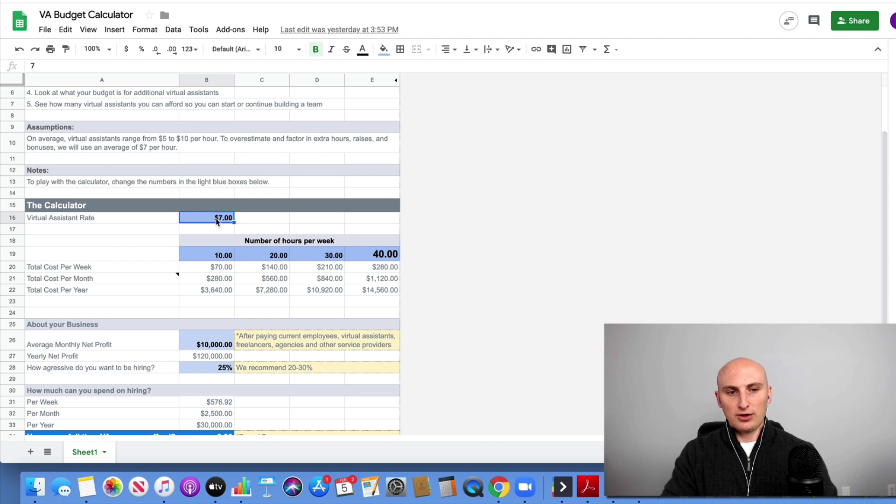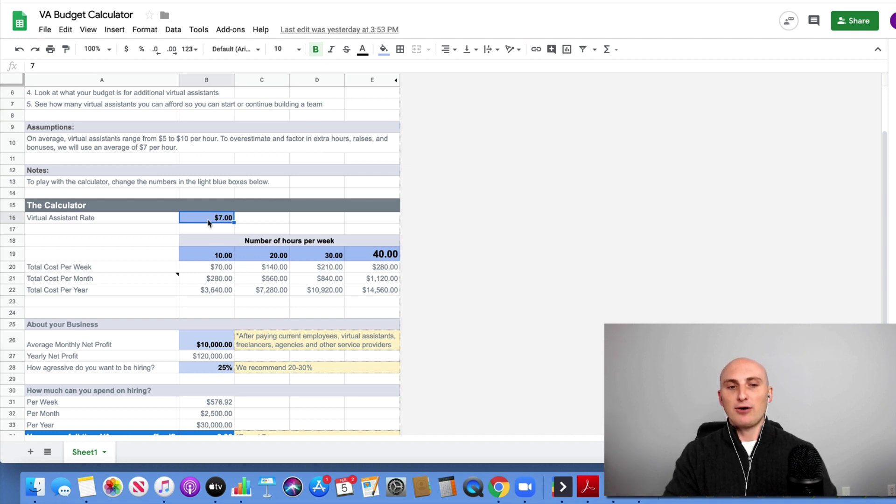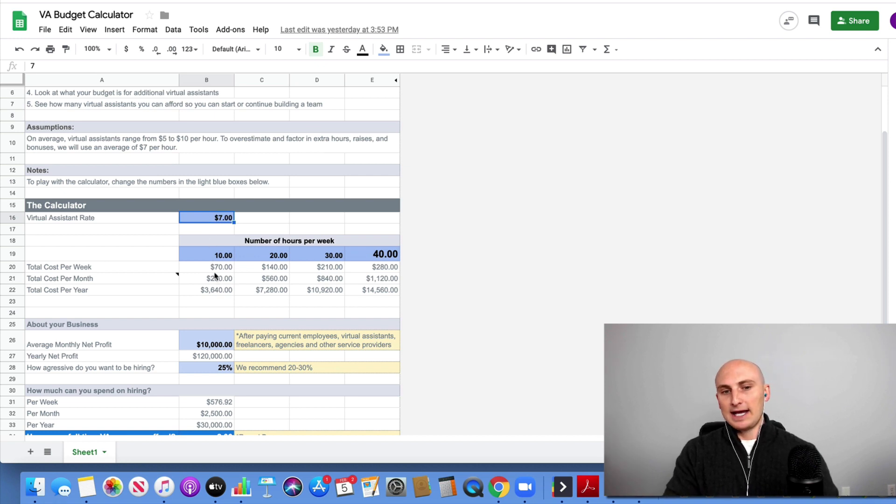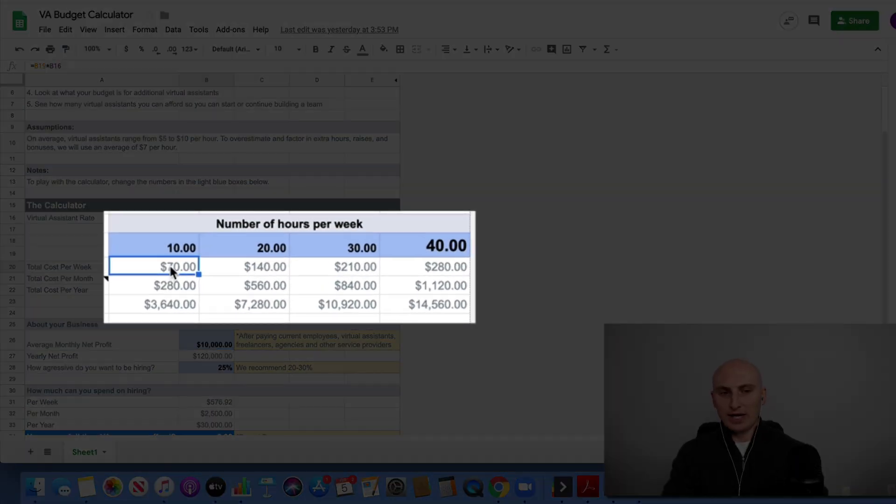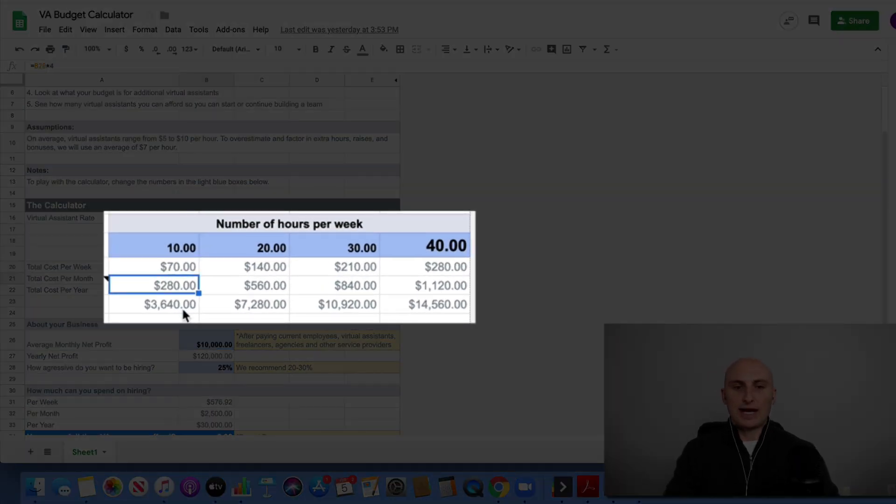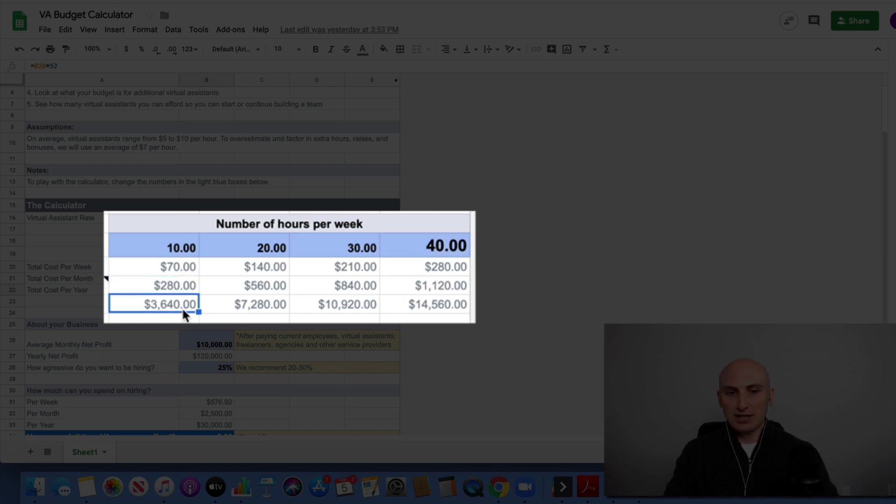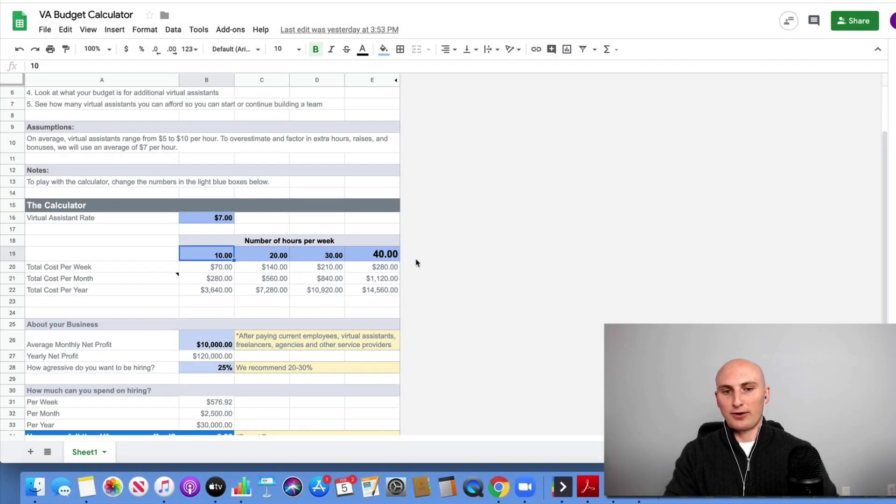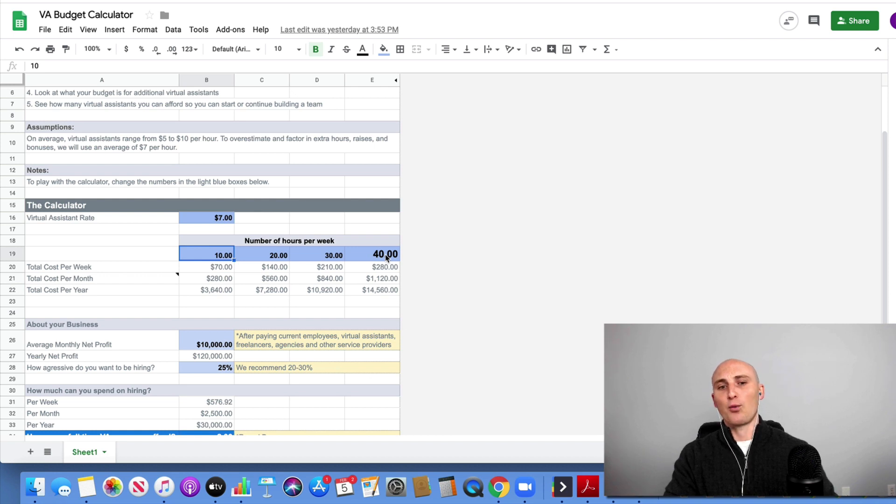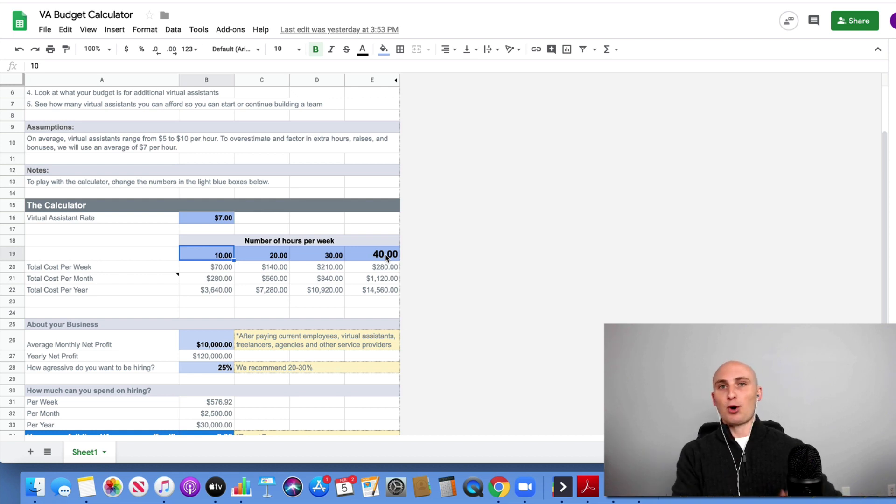The last thing you want to do is budget everything out at five bucks an hour and see that you can hire one full-time VA, but the VA that you want to hire is a little bit more. So factor that into your budget. Next over here is a chart. So if you hire a VA at seven bucks an hour, it's going to cost you $70 a week, $280 a month, and $3,640 for the year. And you can see I put here 10, 20, 30, 40. You can see what the difference is if you hire them part-time versus full-time.